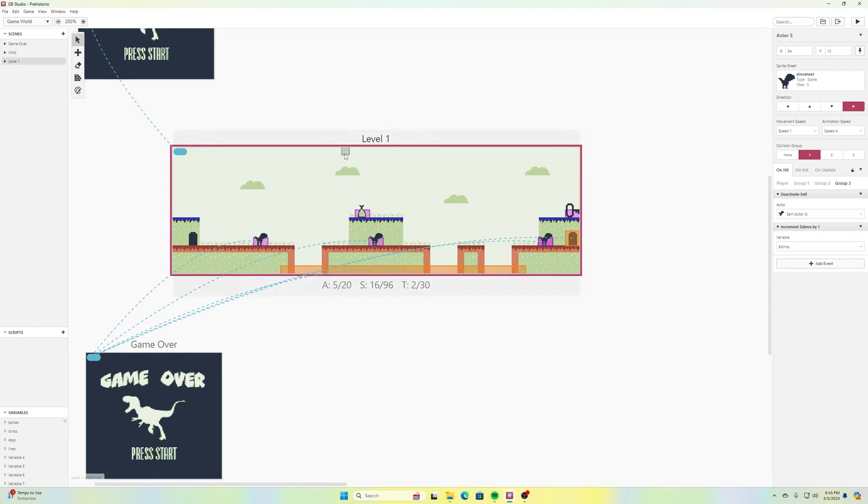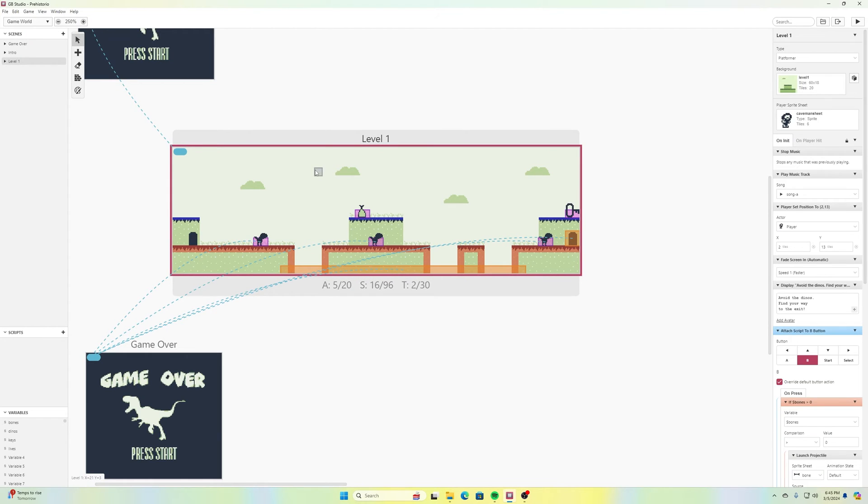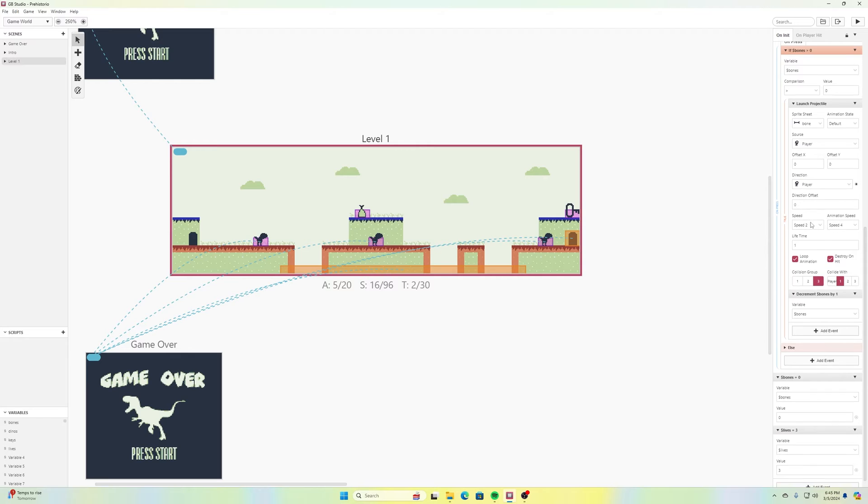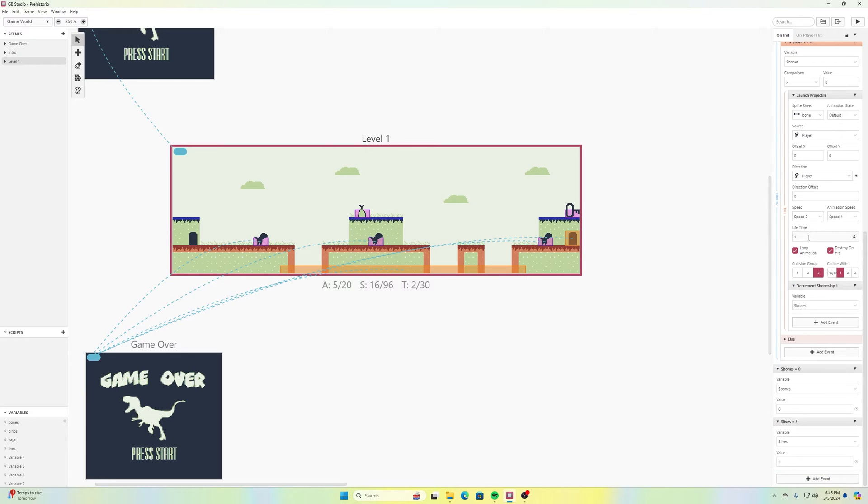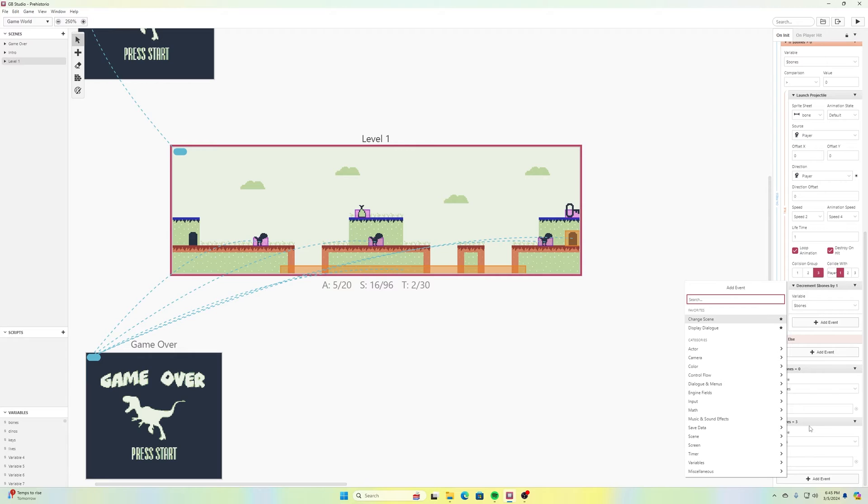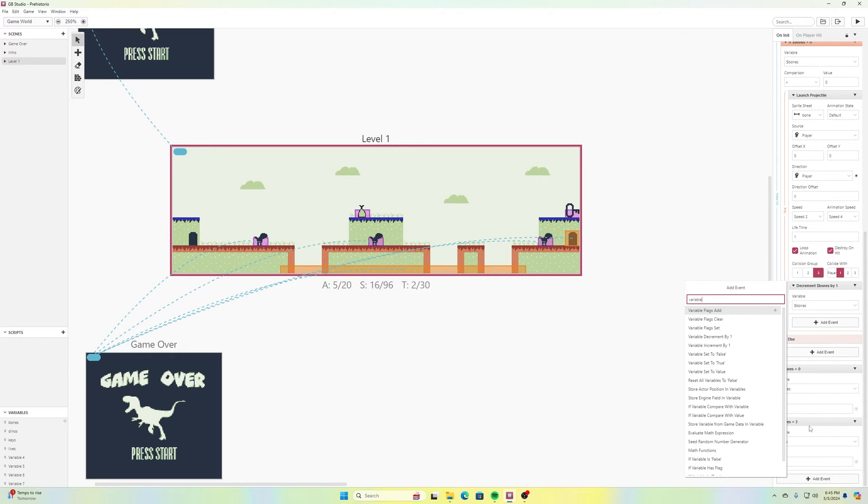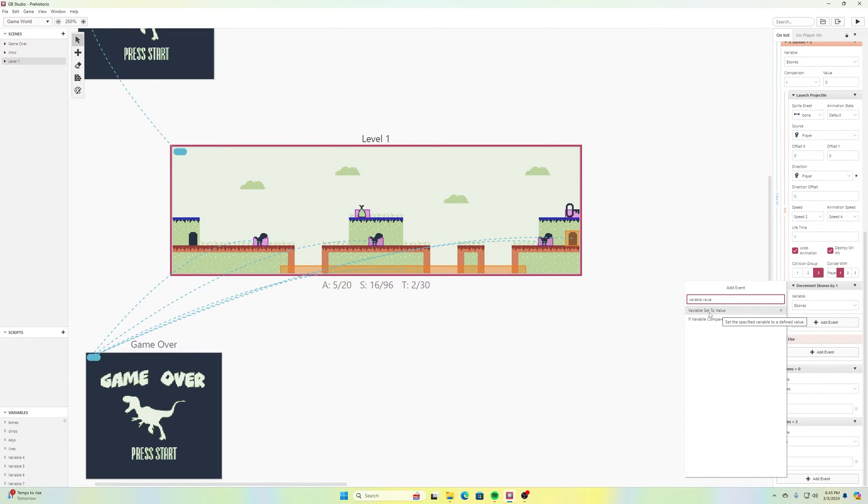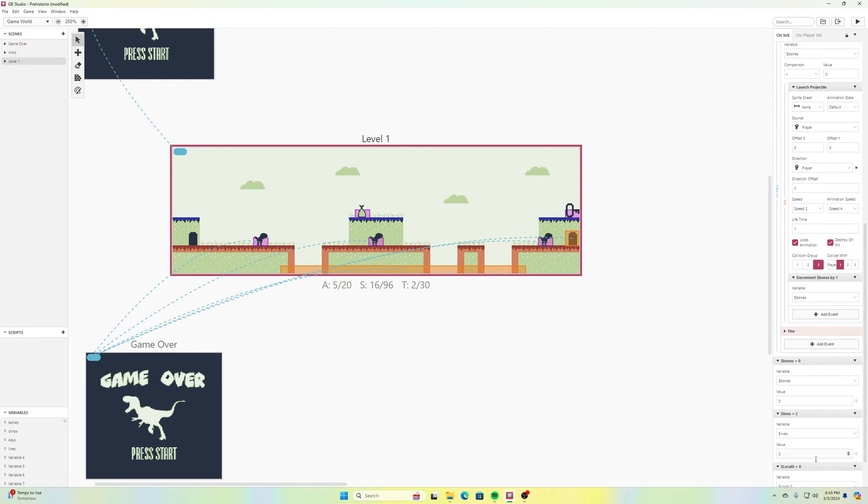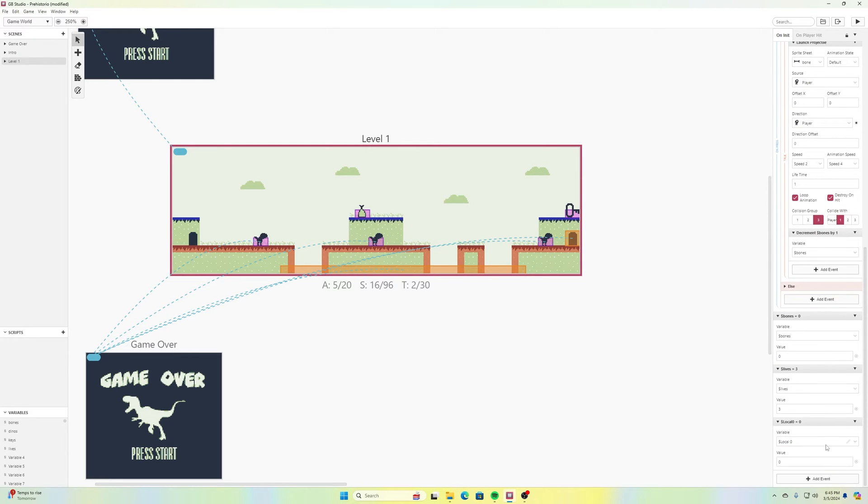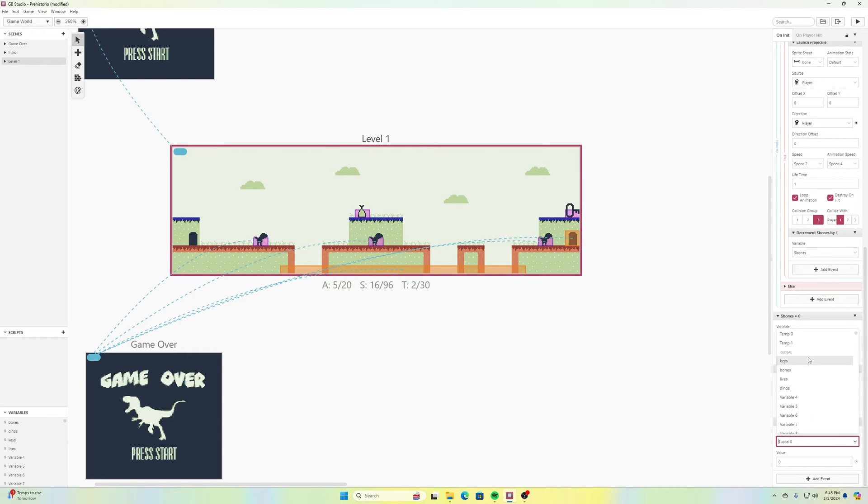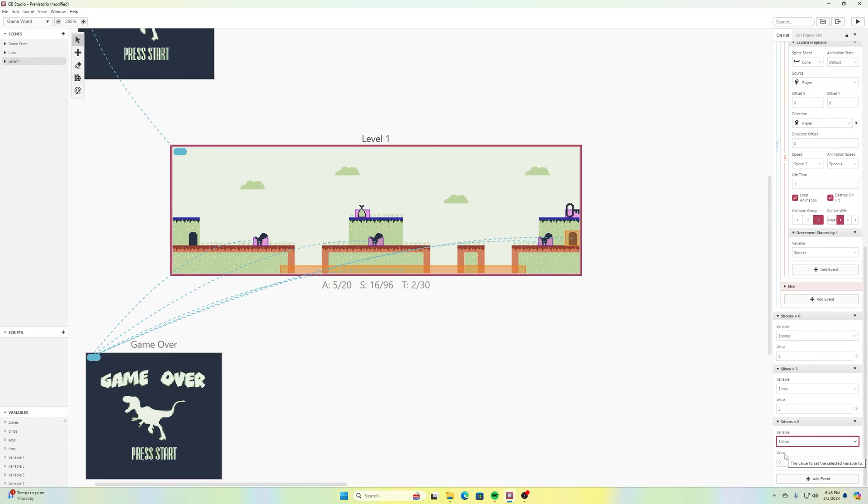So if I select my level one and we have our on init or our on initial startup here. And if I scroll down here, we have at the beginning of this level, bones is equal to zero, lives is equal to three. I should add an event and search for set variable to value or variable set to value. And this one is going to be finding dinos and that's going to be equal to zero. So when we start our game after a continue, it sets our score to zero.